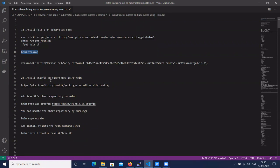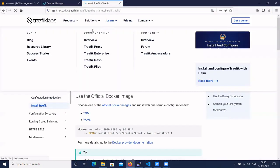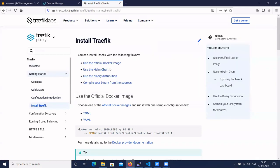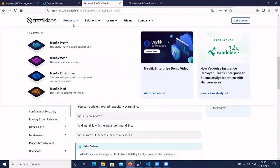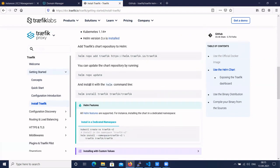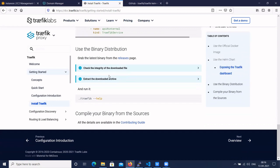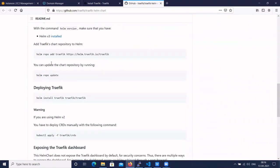Let's add the Traefik Helm charts. You can go to the official Traefik documentation and find the latest Helm chart for Traefik. This is the official Traefik site — you can also go to the GitHub page. The requirements are Kubernetes 1.14 or higher and Helm 3 installed. Here you can find the latest Helm chart for the Traefik ingress controller, and the installation instructions are also provided.